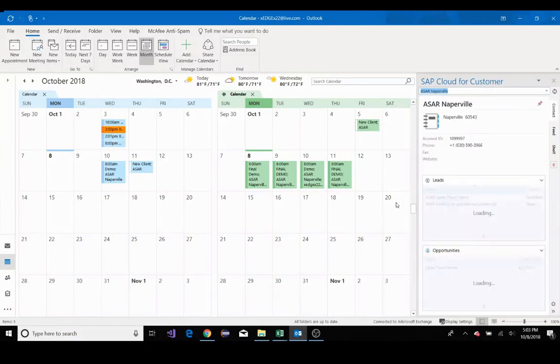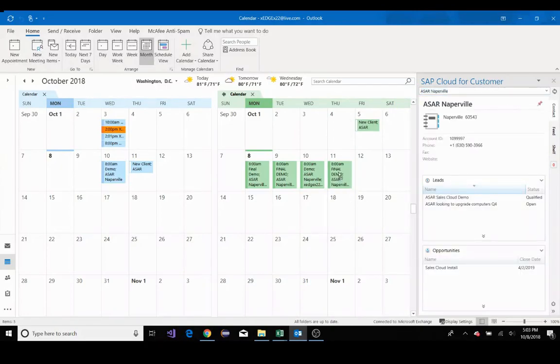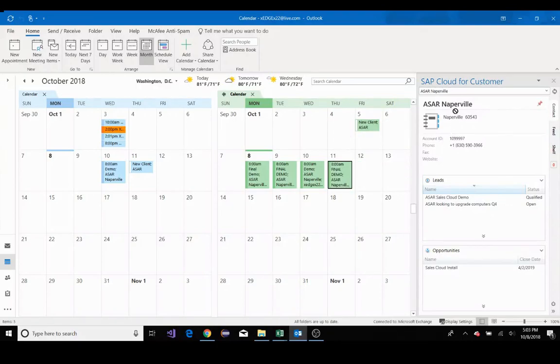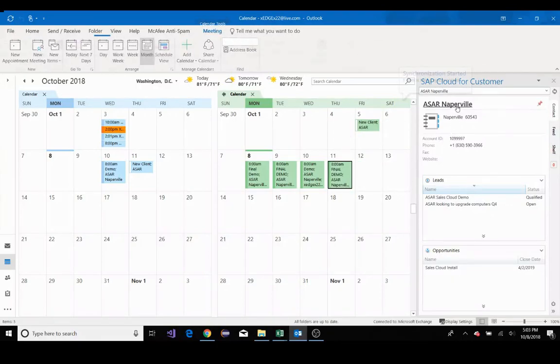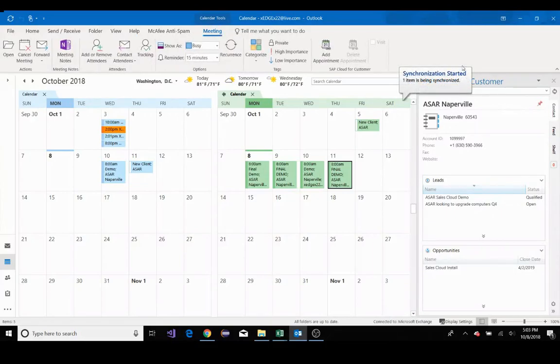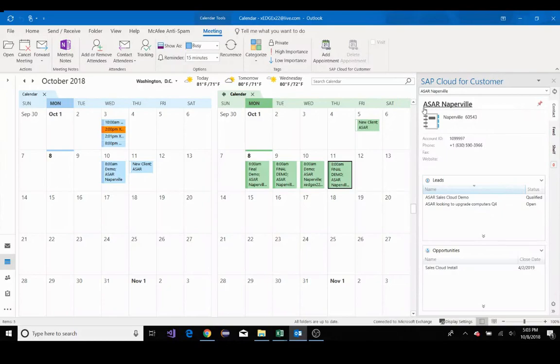I'll select the account, which is ASAR Naperville. I'll take the demo day, which is this one right here for appointment, and I'll drag and I'll drop it in the name. Again, I'll be prompted with the synchronization that started. And now it's become part of ASAR at Naperville's account history.